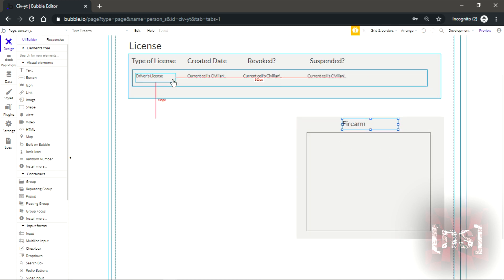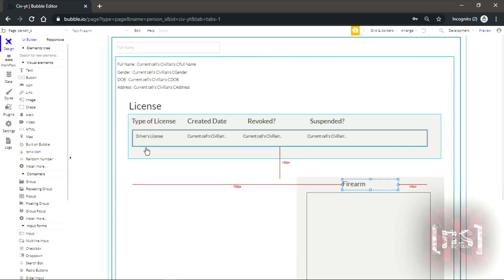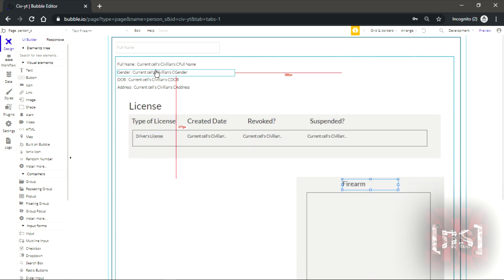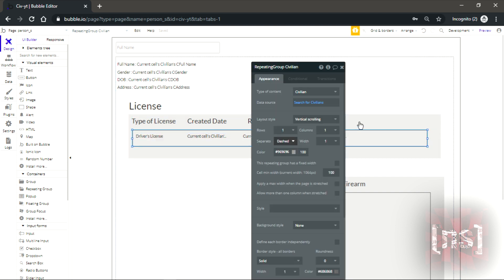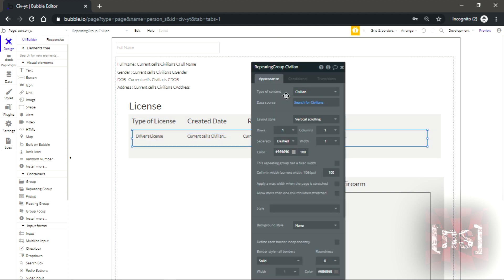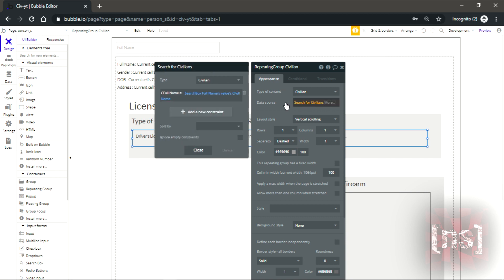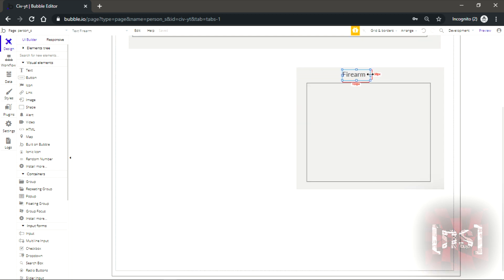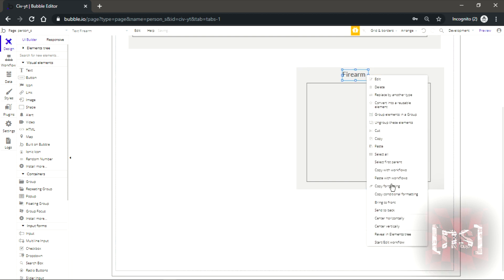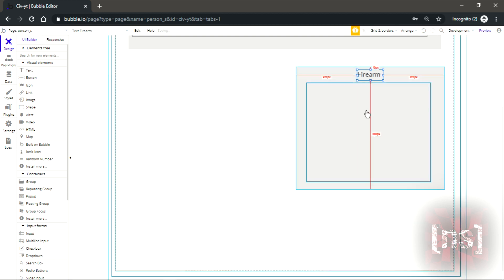Now let's try that firearm. Always make sure when you're using a repeating group inside this repeating group, when you make another group and have a repeating group, make sure you have this set up: type of content and data source, because that's how it works.